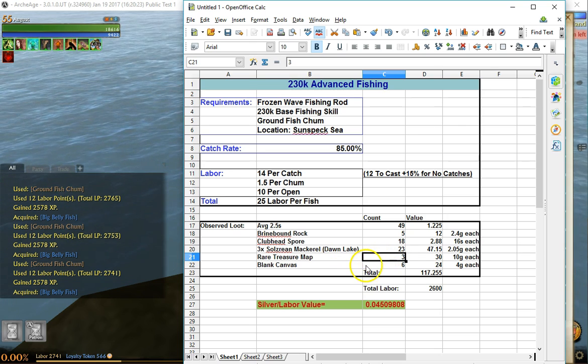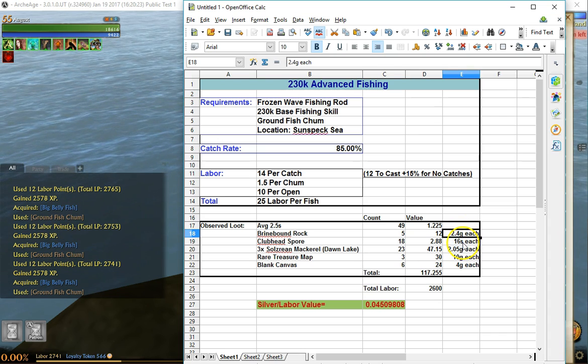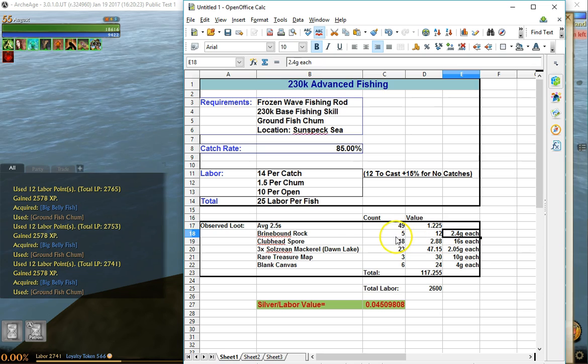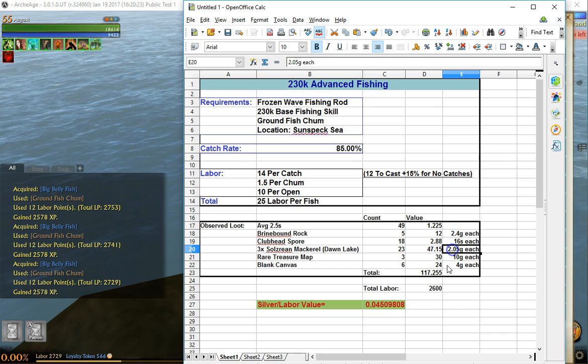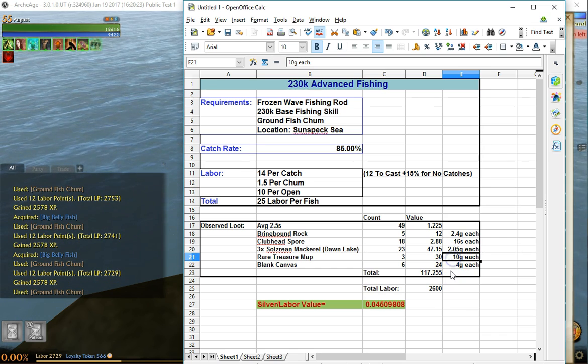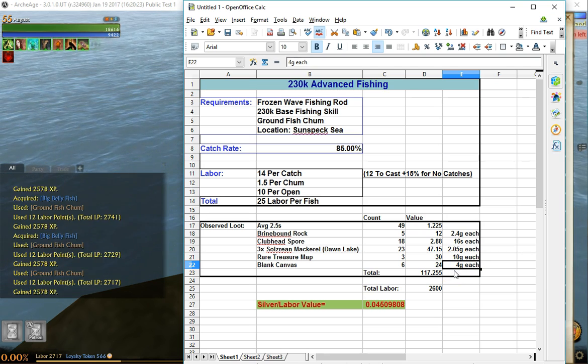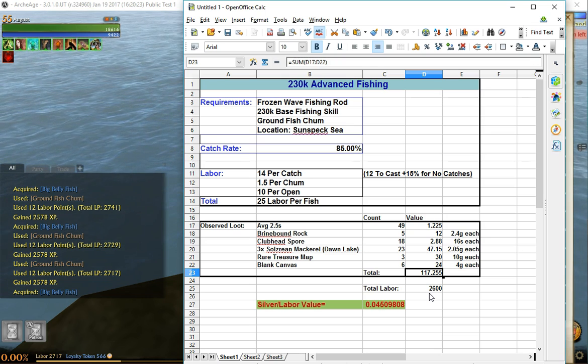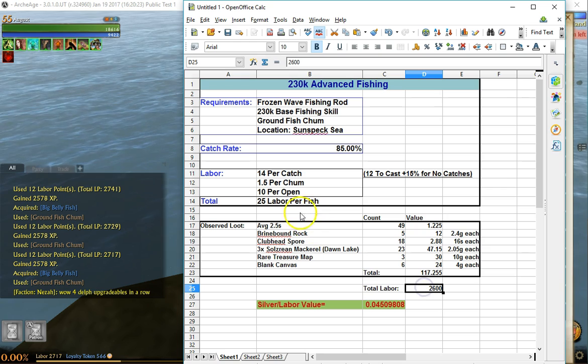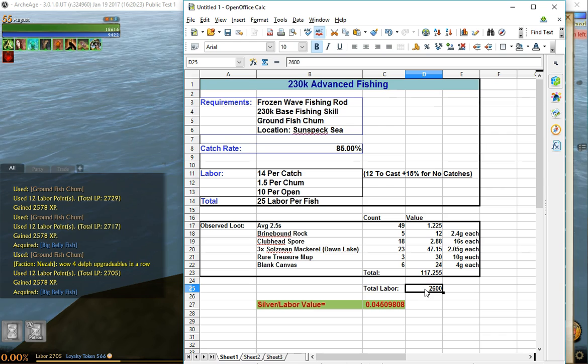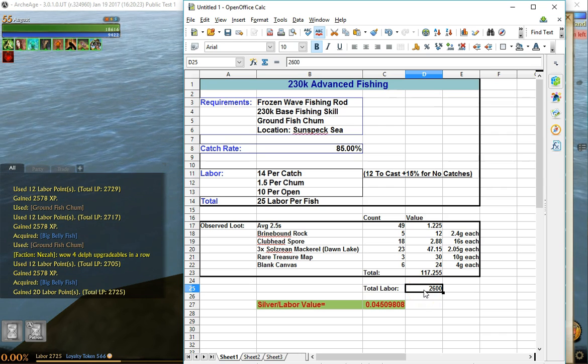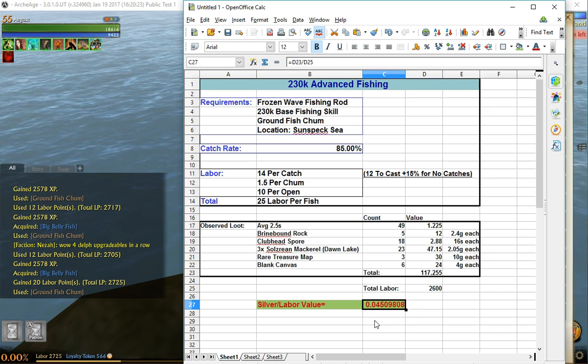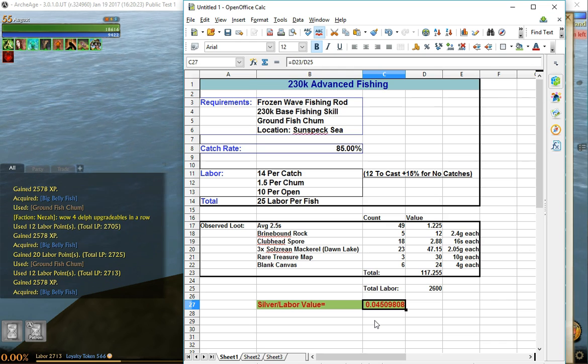I popped over to the live server and checked the current values on my server, which is Hanor. The brine-bound rocks are going for 2.4 gold, the clubhead spores 16 silver, the Dawn Lake is about two gold, treasure maps are about 10 gold, and the canvases are about four gold. Gives us a grand total of 117 gold. The total labor cost based on the 25 labor per fish, we caught 104, came out to 2,600 labor, which gives us a whopping value of four silver and 50 copper per labor point. It's not really efficient.